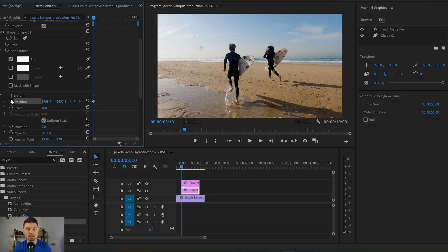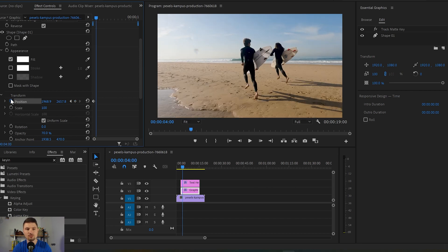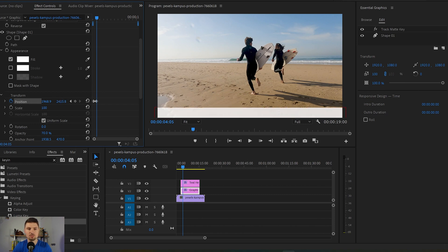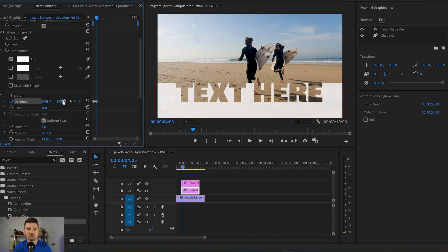For my next keyframe I would like the whole graphic to appear on the screen. So to do this I'm gonna hold Shift and press the right arrow four times, and then I want the text and the graphics to appear like that — somewhere over here. This is our second keyframe.